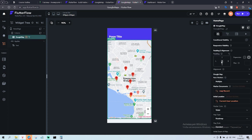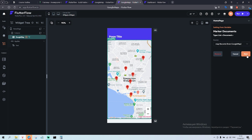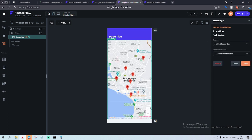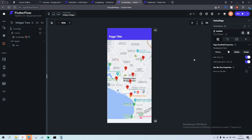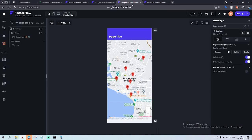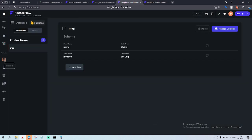Source is going to be marker record. Done, close — that's it. Marker document is going to be map records from Google Maps, and initial location is global properties — current user location. Save it.